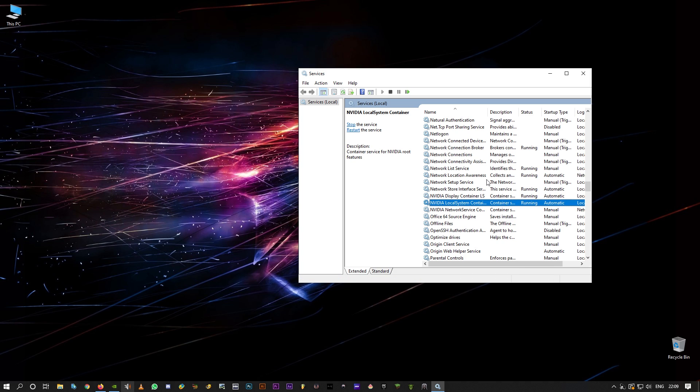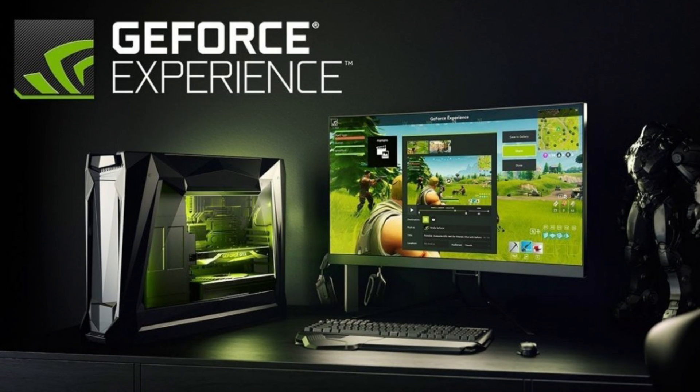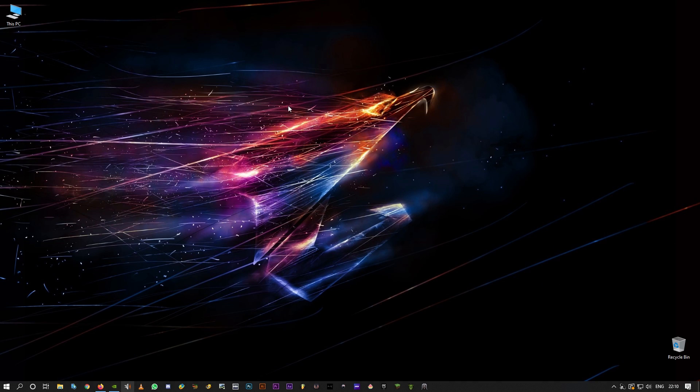And once it's done, privacy control should be working, right. If it still doesn't show up, all you have to do is reinstall GeForce Experience, okay.